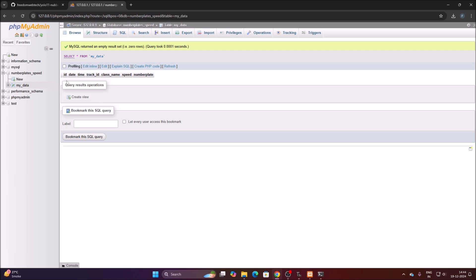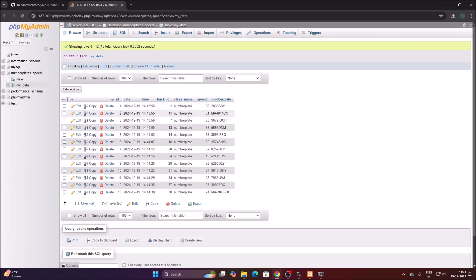After stopping the code, open phpMyAdmin and refresh the page. You can see the stored records: id, current date, current time, track_id for each number plate, class name, speed values (30, 31, 33, 35 km/h), and the extracted number plate text read by PaddleOCR. This is how you can create your own custom object detection model, detect number plates with vehicle speed, and store everything in a MySQL database. The full code is shared — just install XAMPP server and you are ready.